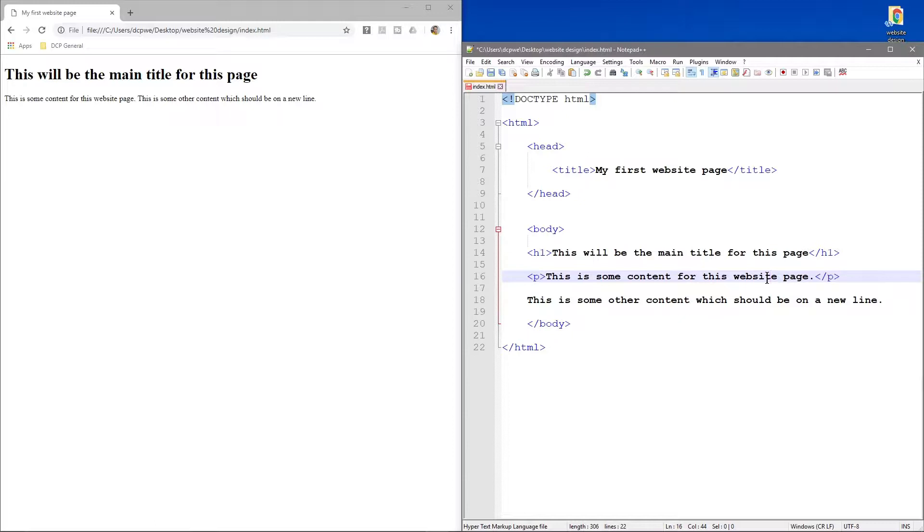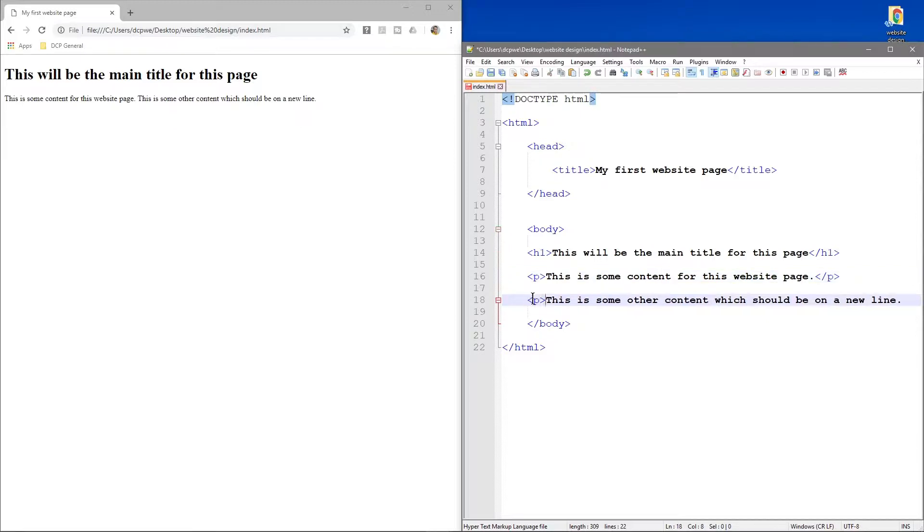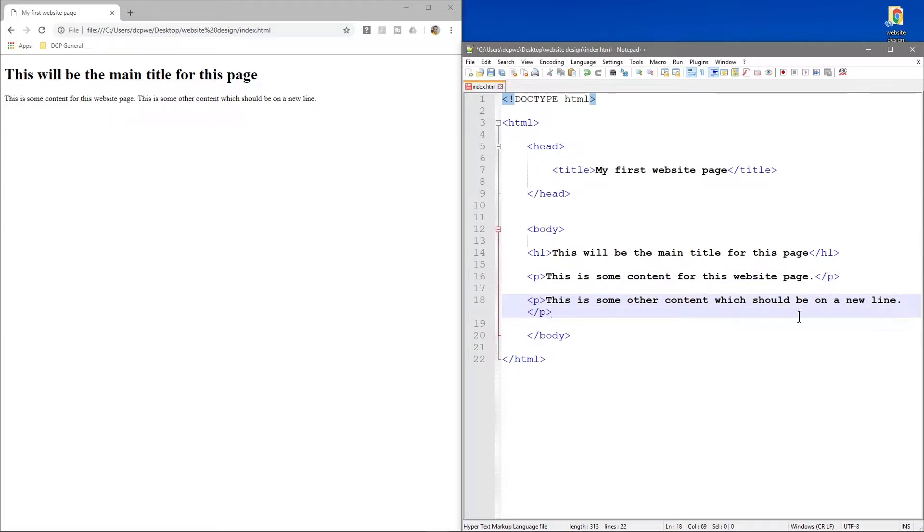Whenever we open, we always make sure we close it afterwards. In theory we don't need to do much more than this, but as a general rule, whenever you're writing these sentences you should always put a paragraph tag around it. We'll copy this one down and this one down here, then save it.